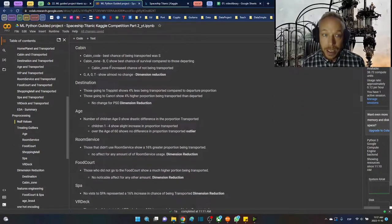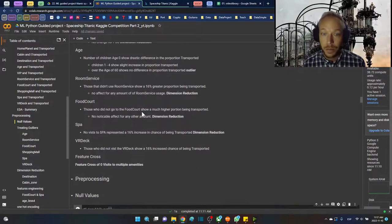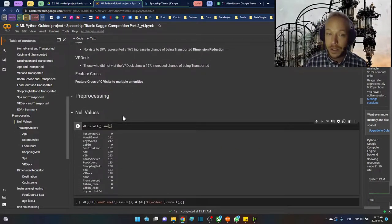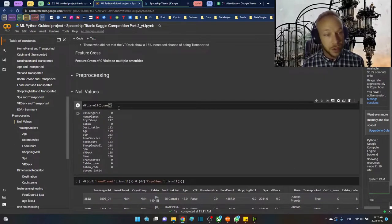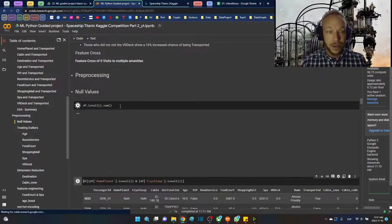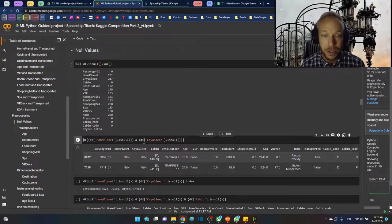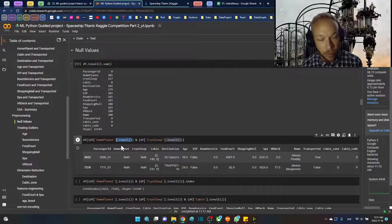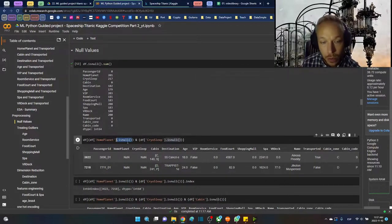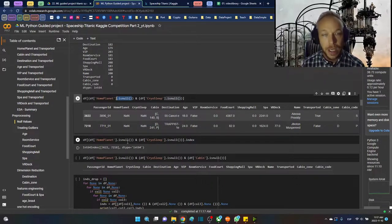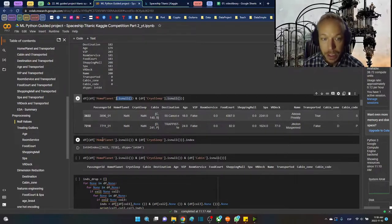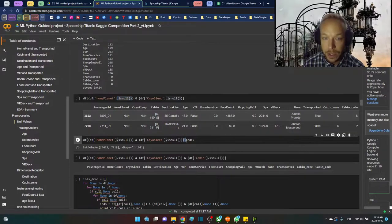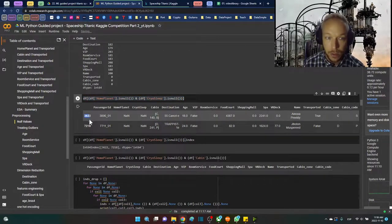We're taking a look at the EDA summary — dimension reduction, dealing with outliers, other features we could engineer. Standard pre-processing: we want to deal with the null values. Using isnull().sum(), we have a lot of null values in our dataset. We're checking to see how often nulls happen in the same row — sometimes there are two null values, but filling three columns with null values would be pretty dangerous, so we're experimenting with how to get the index.